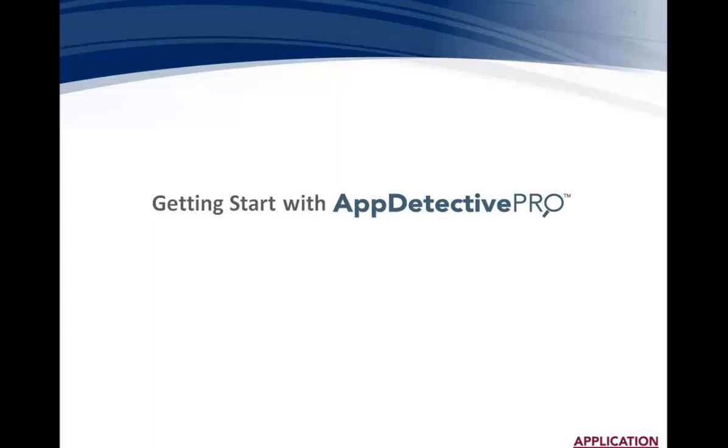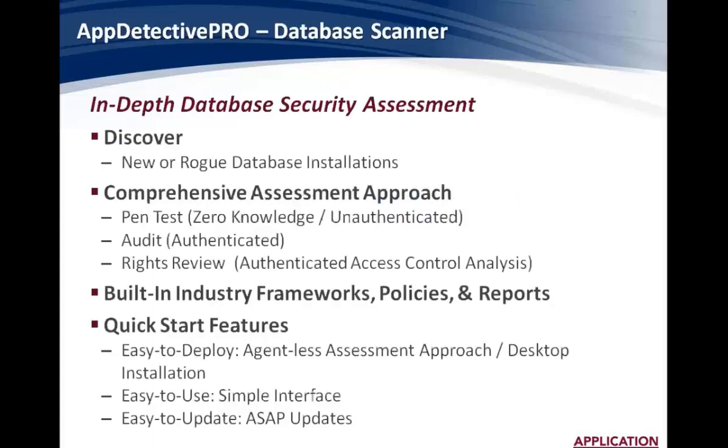Welcome to the short video called Getting Started with AppDetective Pro. AppDetective Pro is a database scanner. It's an in-depth database security assessment tool.